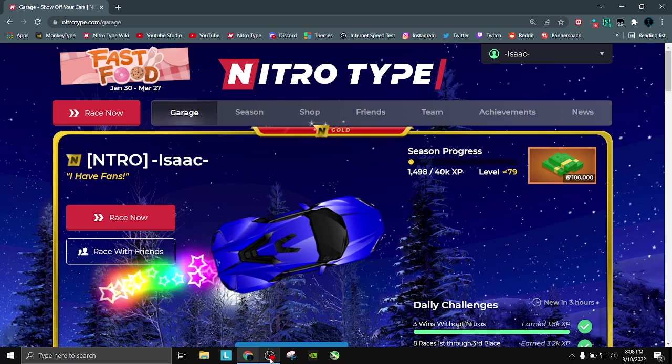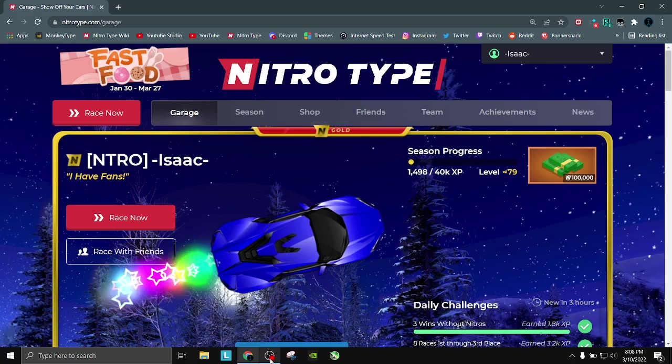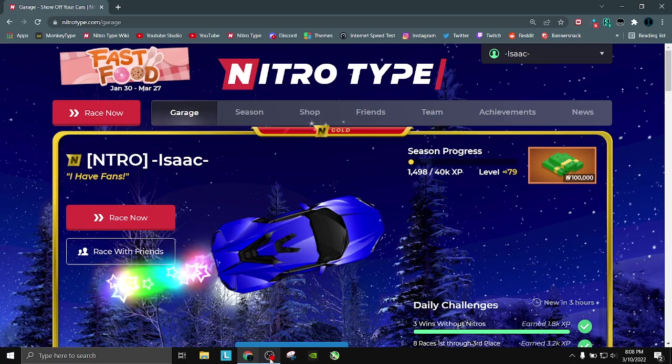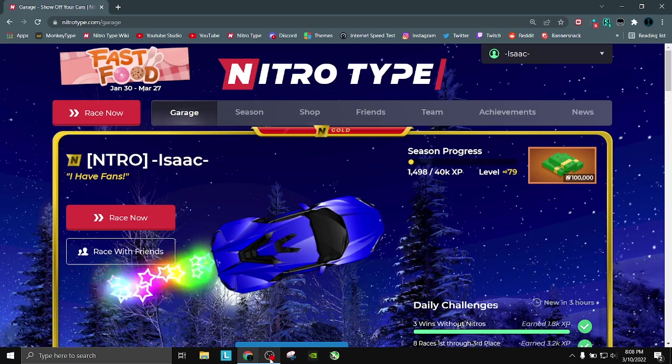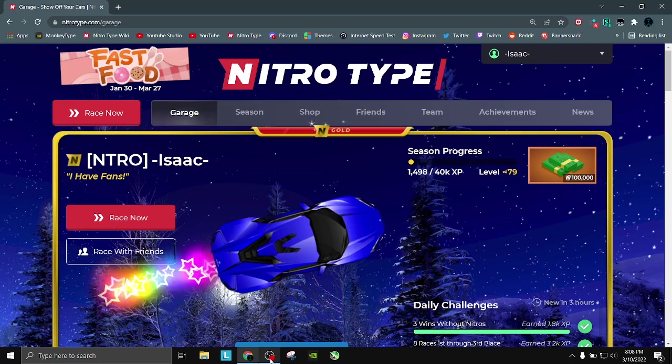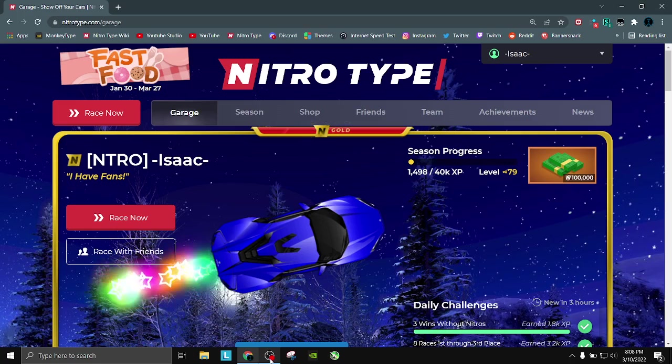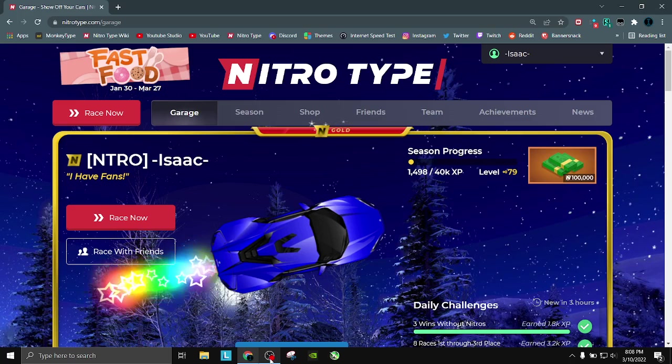Before we get started, real quick, we do have a giveaway and a profile rating contest currently going on. So if you'd like to join either of those, it's free, you just have to fill out a Google form for either one. And it's a chance to either win some free NT cash, or to get your profile reviewed on my channel.